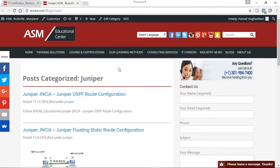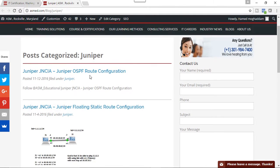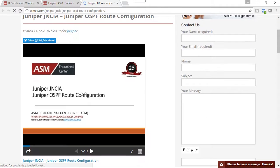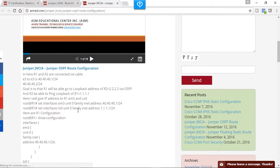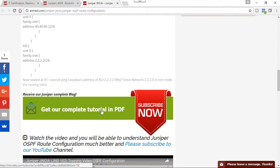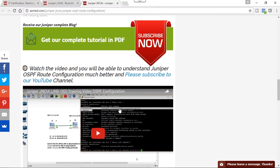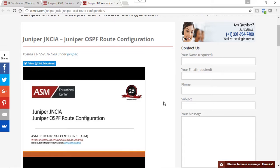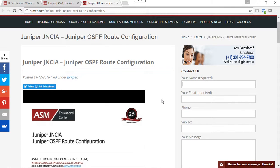That concludes our lab. Our website is www.asmed.com. Under the blogs section you can find CCNA, CCNP, and Juniper content. For the Juniper OSPF lab we've done, you can find the diagram, PowerPoint, PDF, and video there. If you have questions or comments, call us at 301-984-7400 or fill out the form on our website. Thanks so much, have a good day!